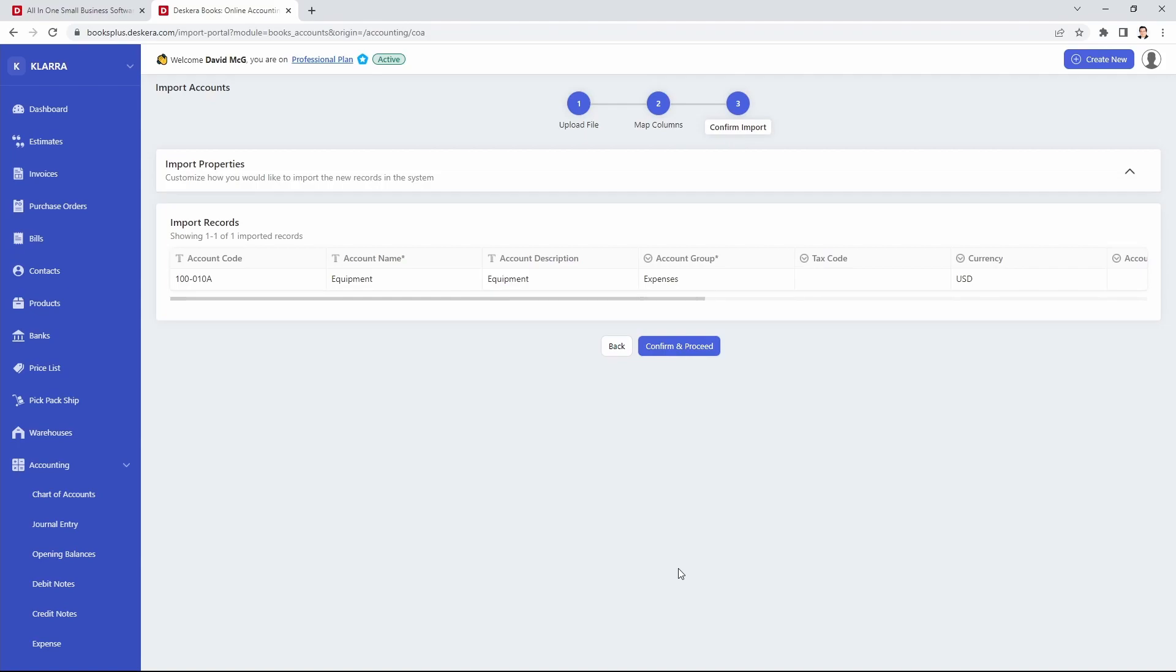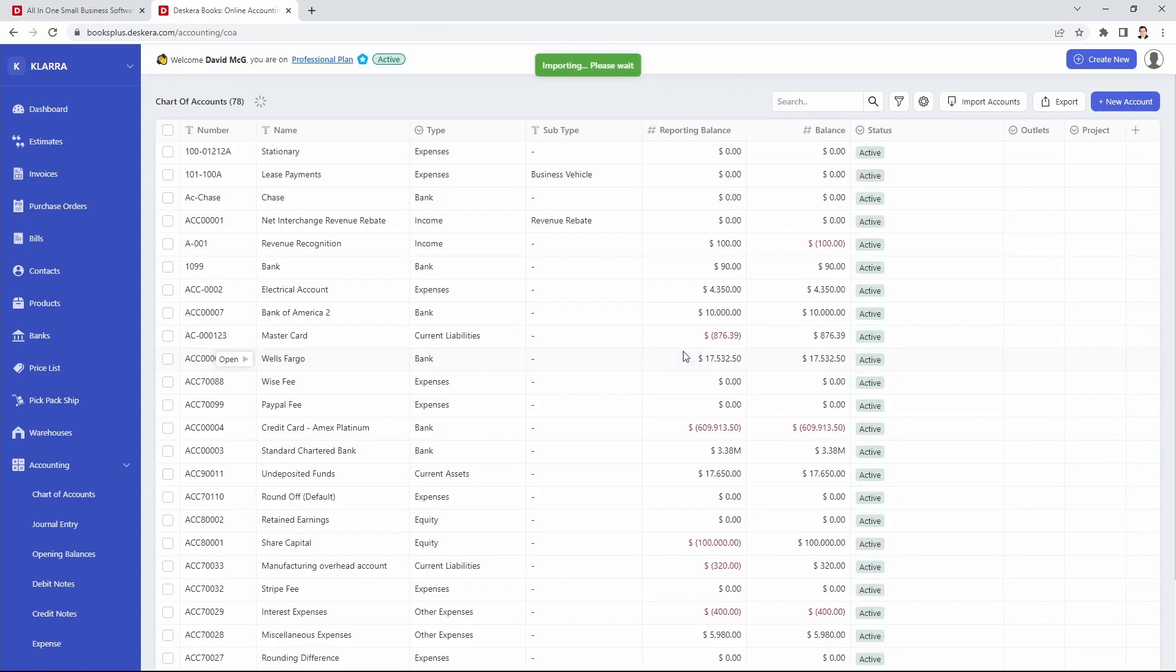Inside here I can check and make sure everything looks good. If it does I can click confirm and proceed. And now the multi-level chart of account has been imported into the system.